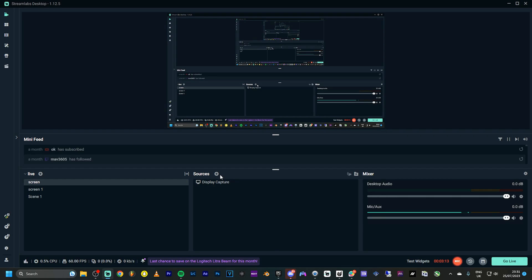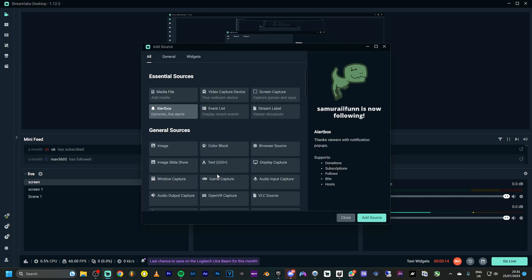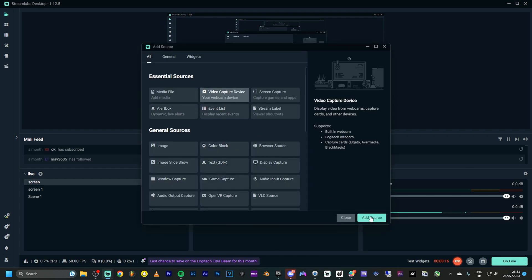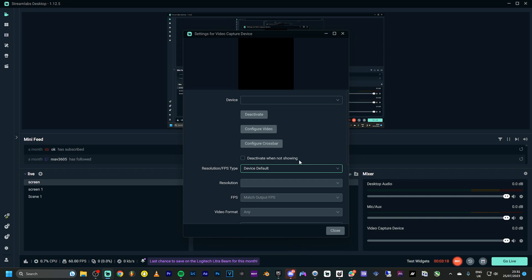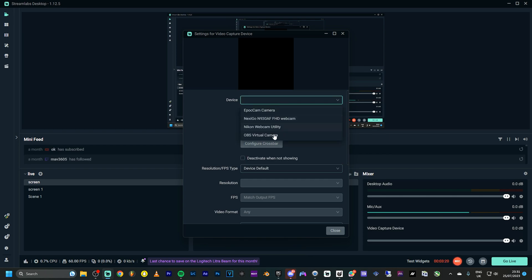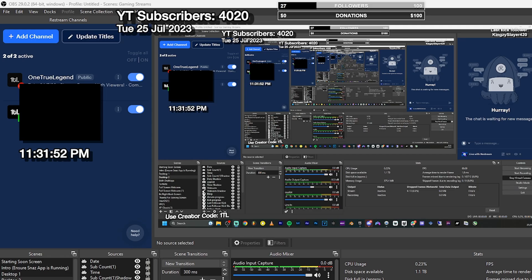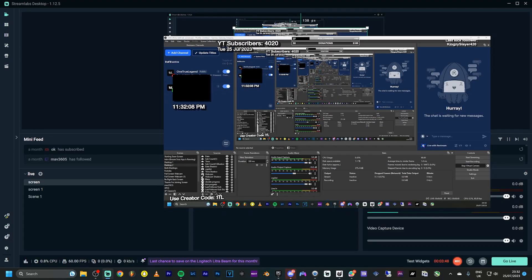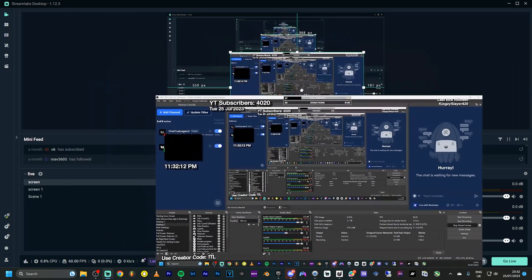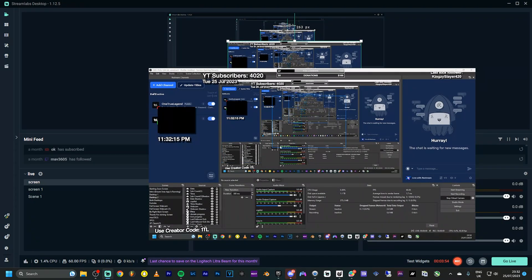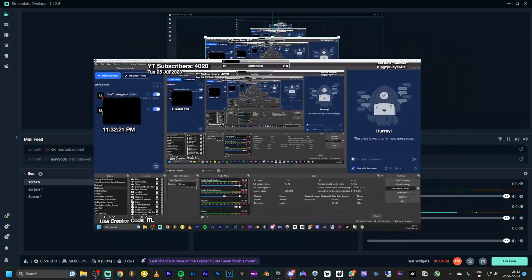In Streamlabs, I'm going to click the plus button and click on Video Capture Device. Then I'm going to import the OBS Virtual Camera — you'll see my other webcams listed but I select OBS Virtual Camera. Once imported, you can see my OBS screen appearing inside Streamlabs. This is the OBS screen being displayed within Streamlabs.